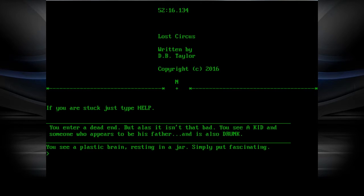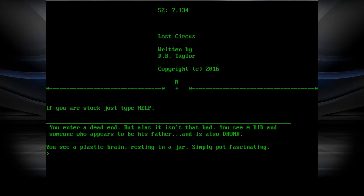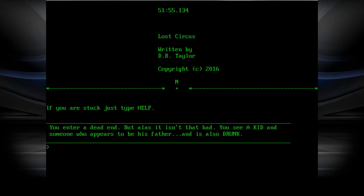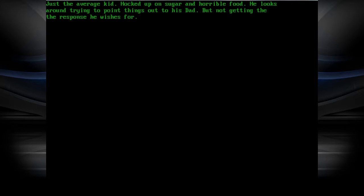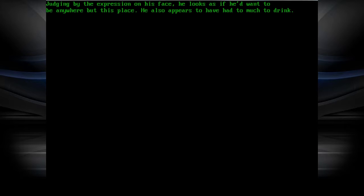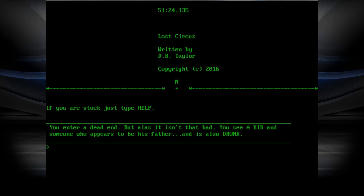You enter a dead end, but at last, it isn't that bad. You see a kid and someone who appears to be his father and is also a drunk. You see a plastic brain resting in a jar. Simply put, fascinating. Take brain. Got it. Just the average kid and no one understands. Hocked up on sugar and horrible food. He looks around trying to point things out to his dad, but not getting the response he wishes for. Judging by the expression on his face, he looks as if he would want to be anywhere but this place.